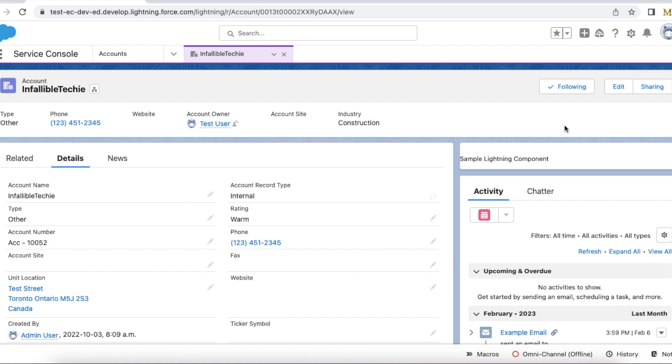So in order to directly troubleshoot using debug statements, we can make use of this approach that we are going to see in this demo.